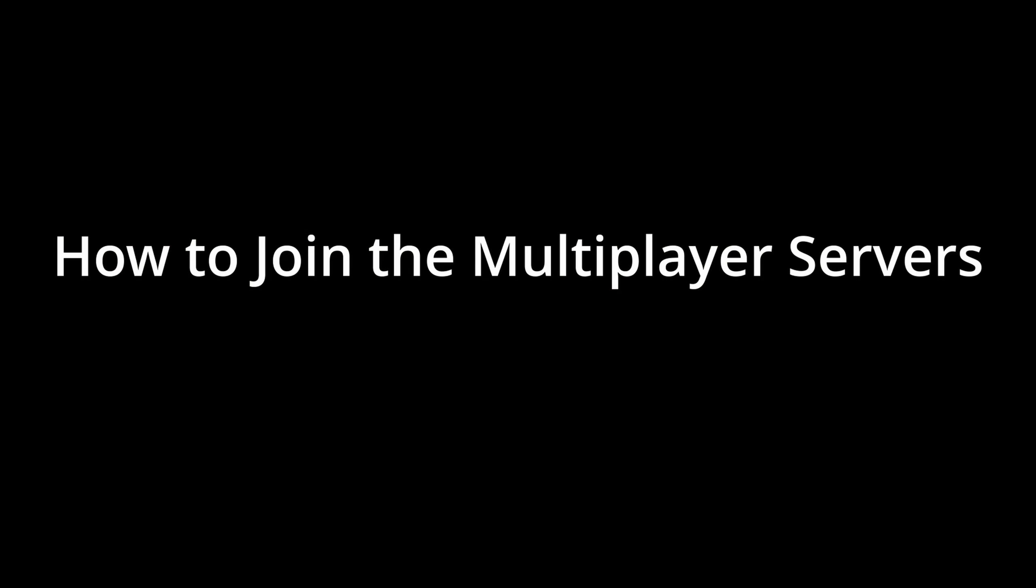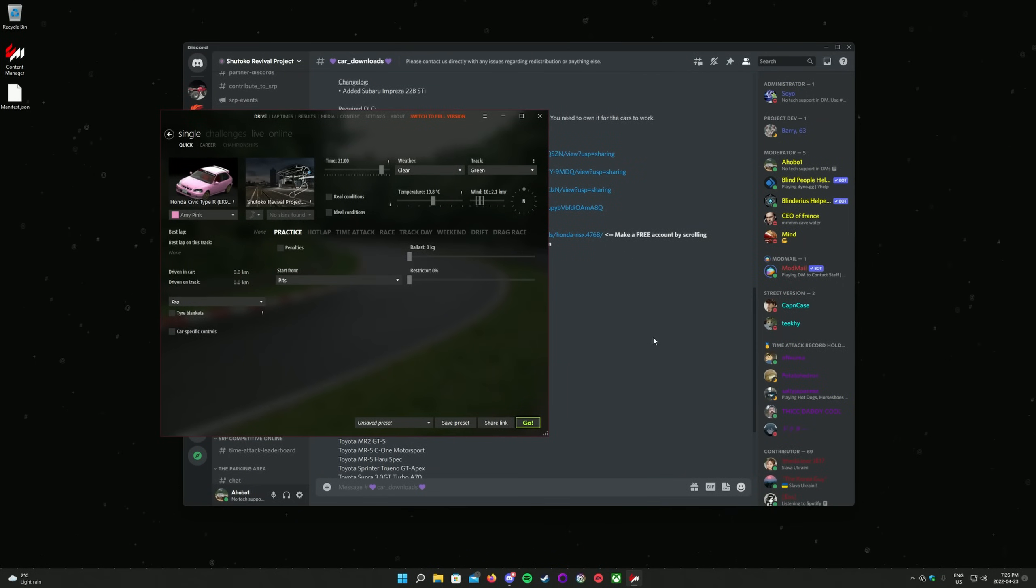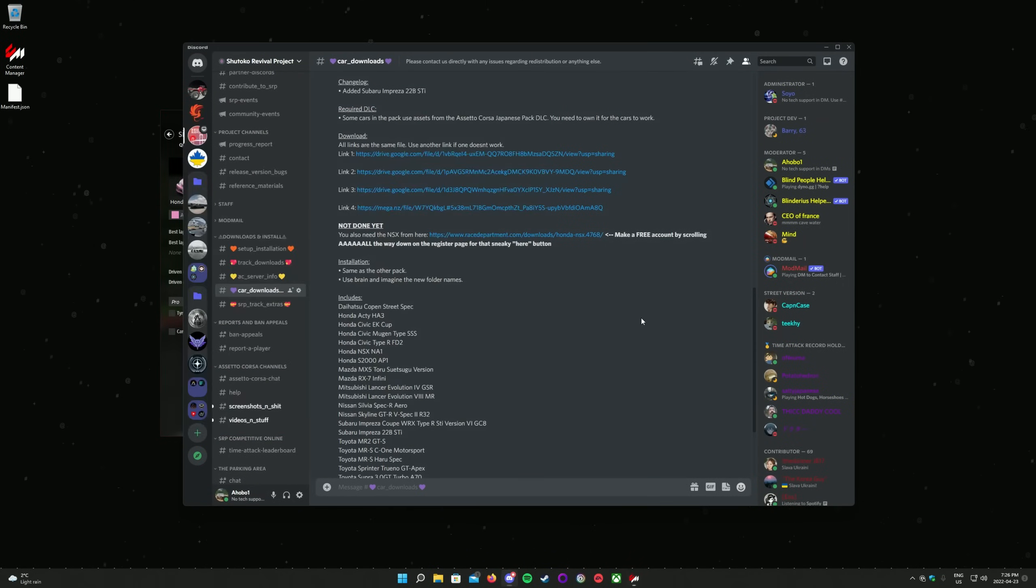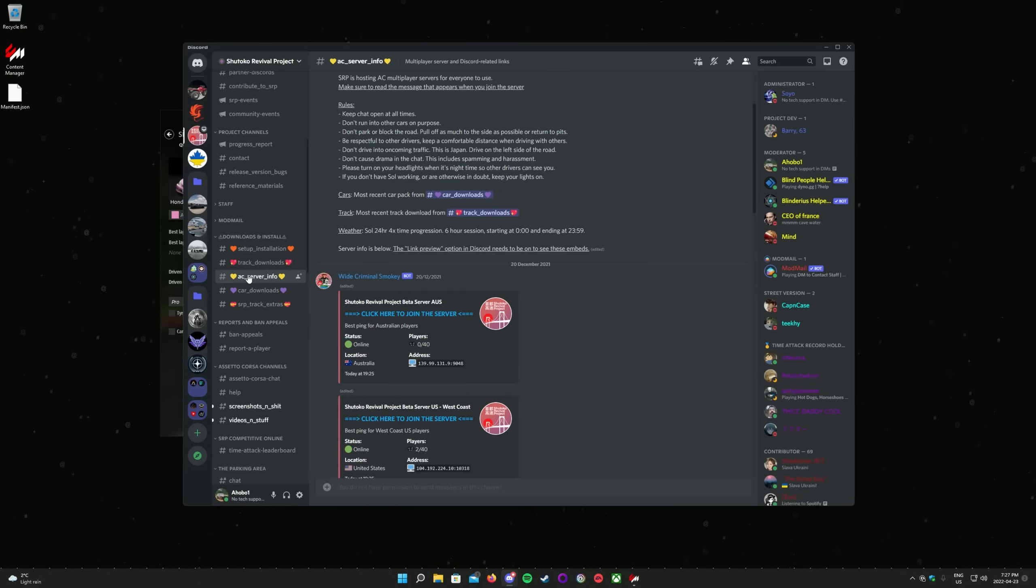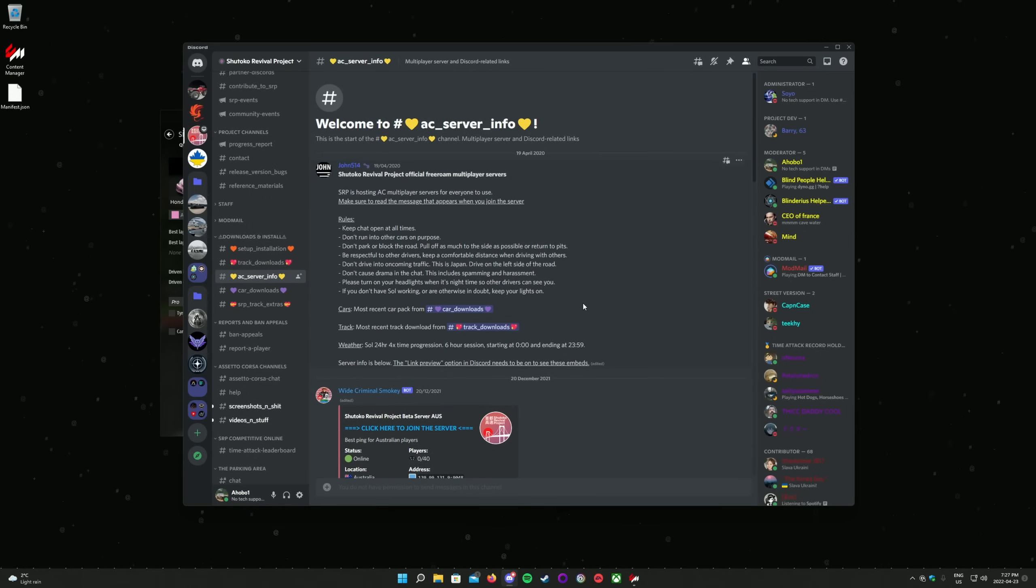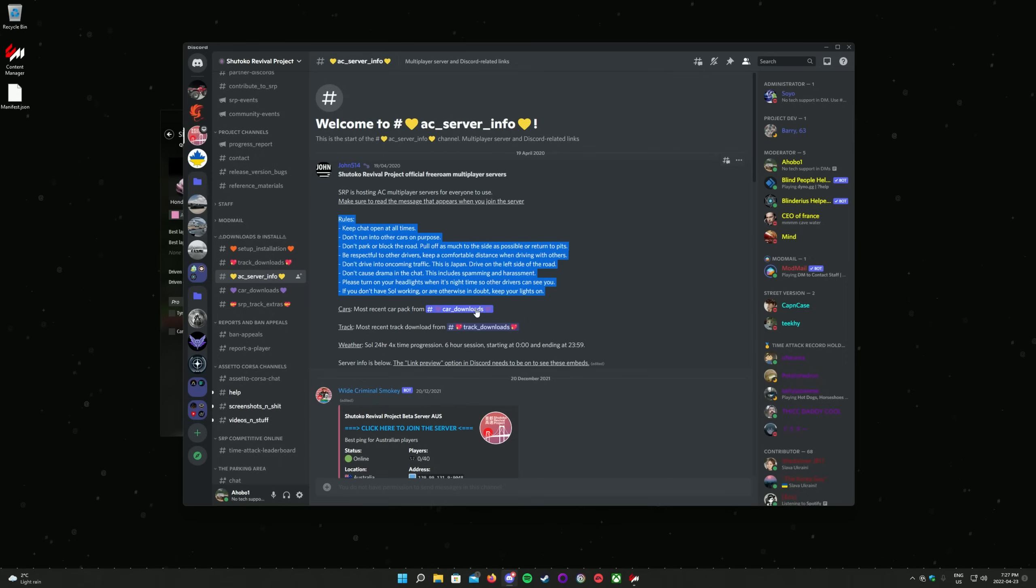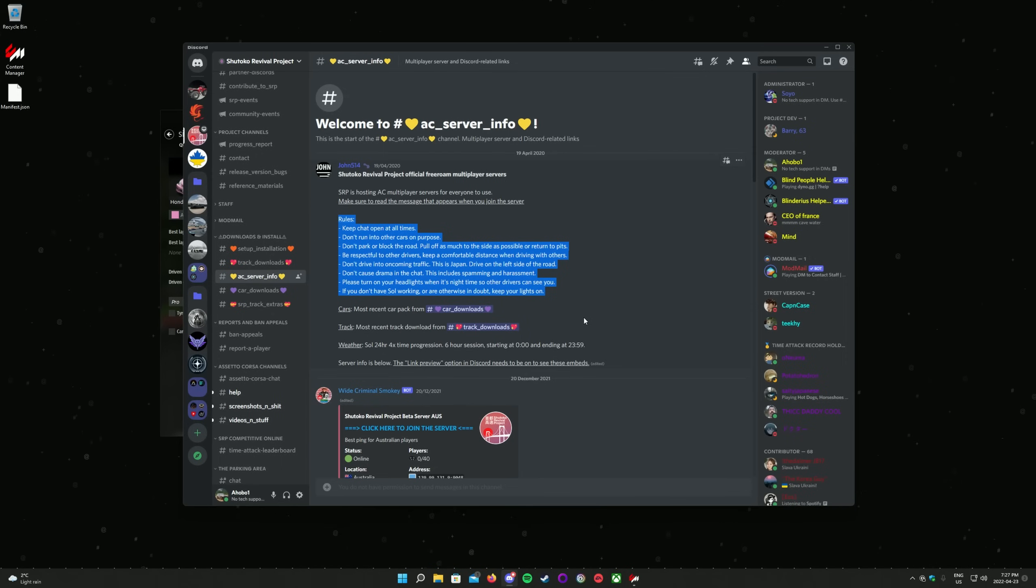The official Shotoko Revival Project servers are available in the AC Server Info channel in the Discord. These are the servers managed and moderated by the project team. Before you join, please be sure to read and understand the rules posted at the top of the channel. Breaking the rules may result in a ban from all of our servers. There are many other servers hosted by people not affiliated with the project. You can even host your own if you like. But please be mindful that these servers may use different car packs and may have a different set of rules than our own.